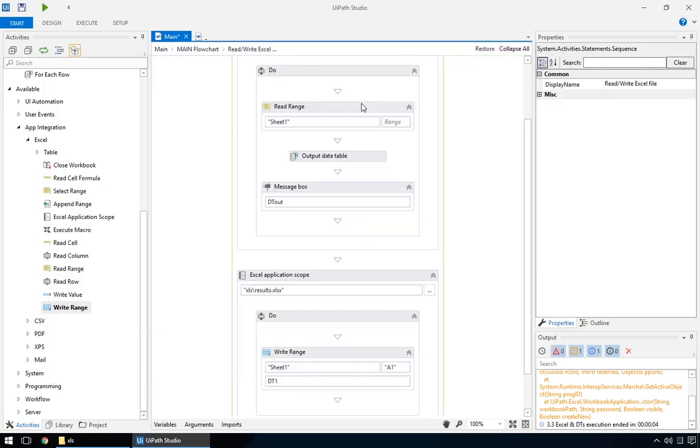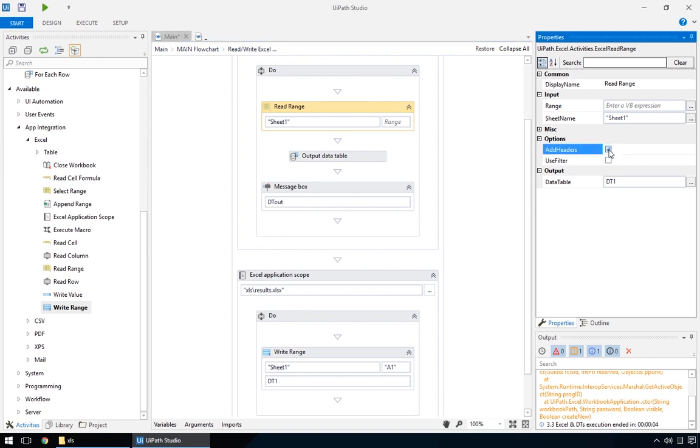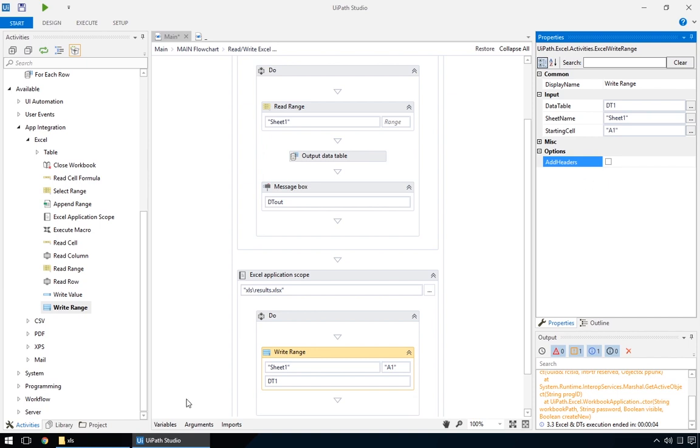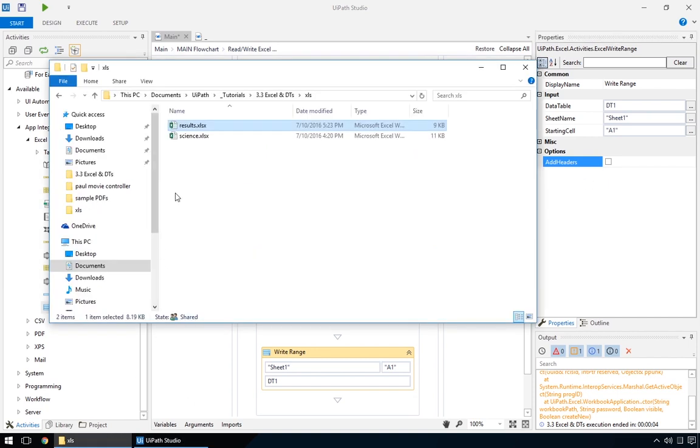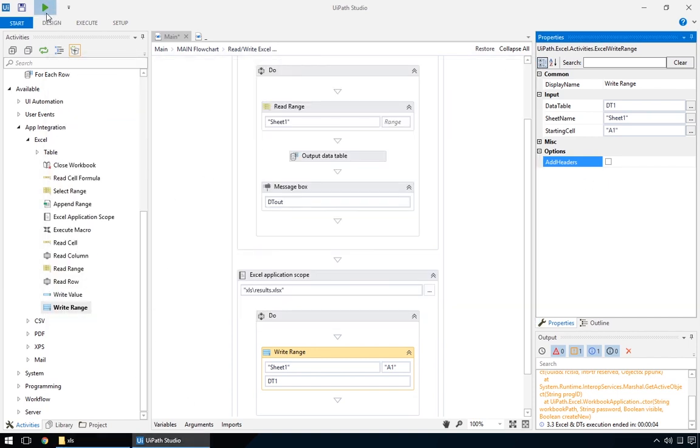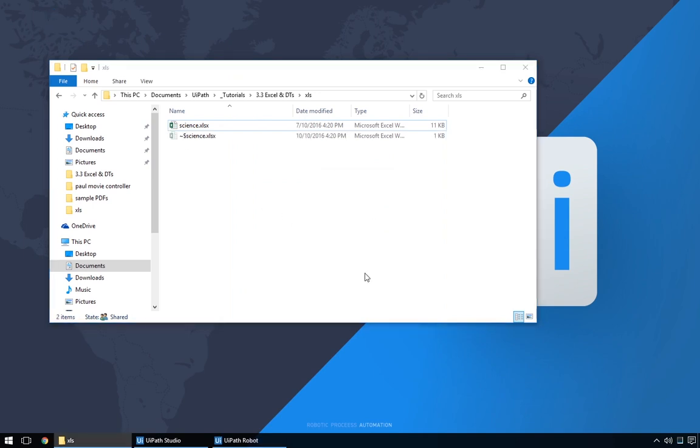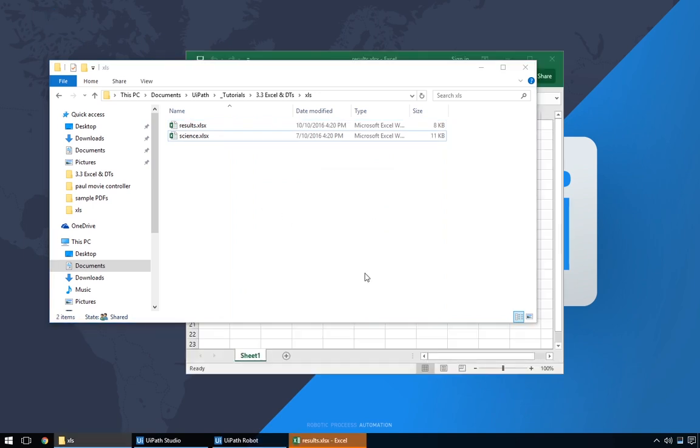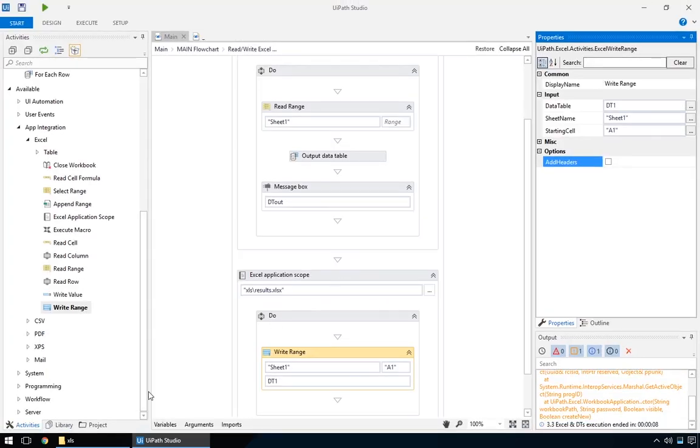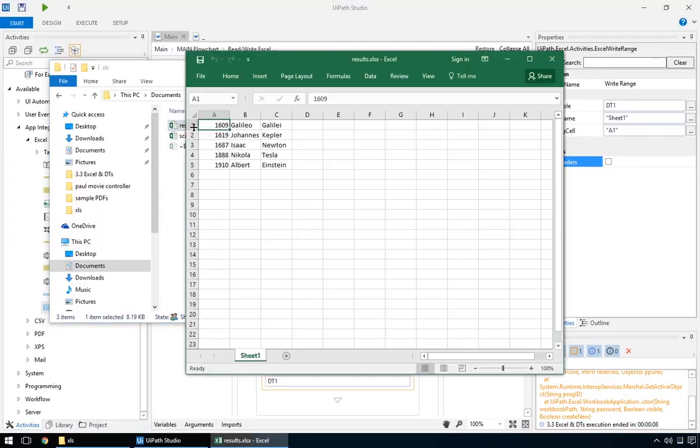If you want to exclude them, you'll want to use the add headers option, both in the read action, where it signifies that the first row is indeed a header, and in the write range, where you'll deselect it if you want just the data. We'll delete the old results file and run. And no more headers.